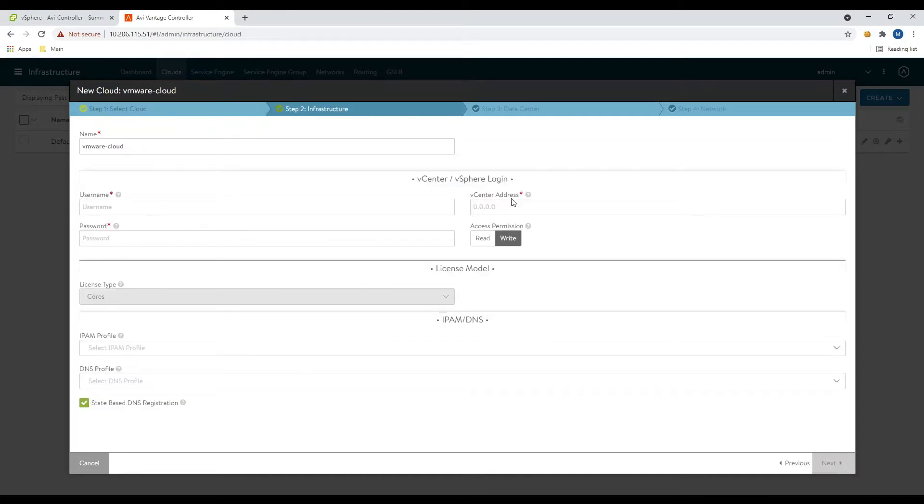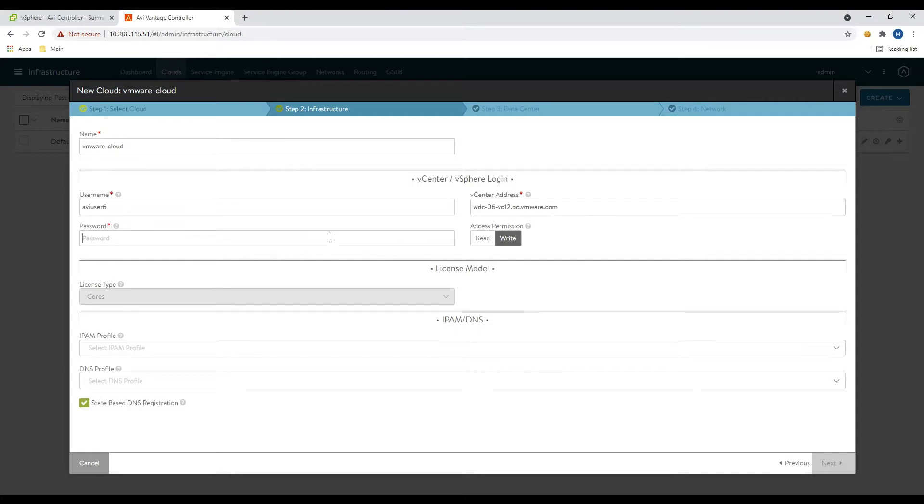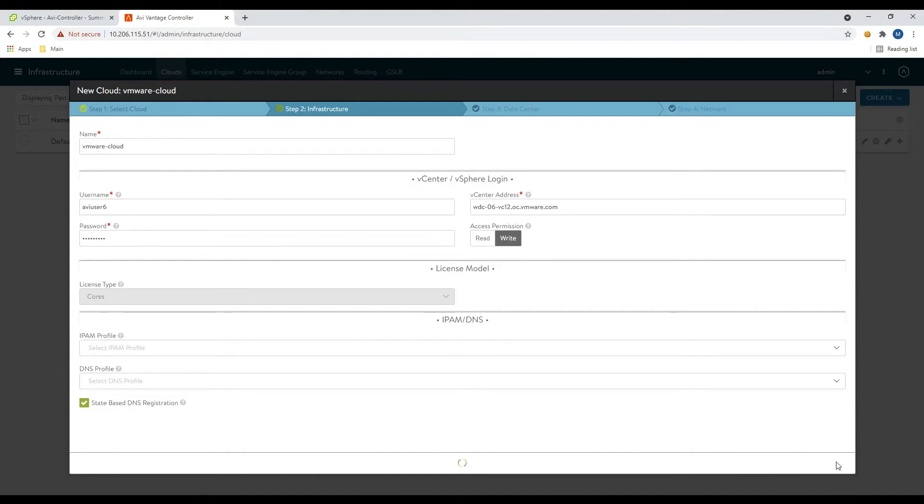And here we're going to put in some credentials and some address information to get back into vCenter. So our vCenter address, and we're going to leave it at write access. We're not going to be using no access or read only today. So let's go ahead and click next.